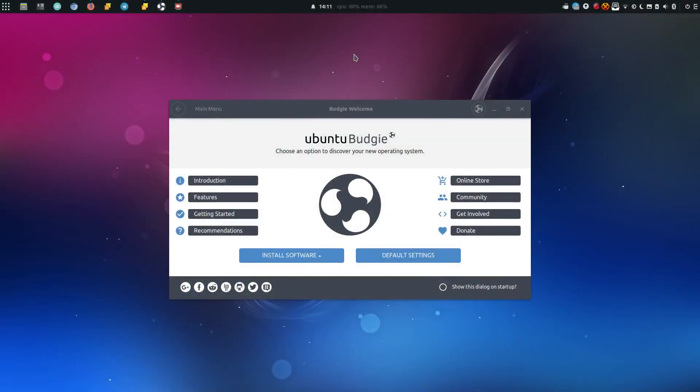So in this video I would just briefly like to show you the Ubuntu Budgie 17.10 running on my Dell Chromebook 11.